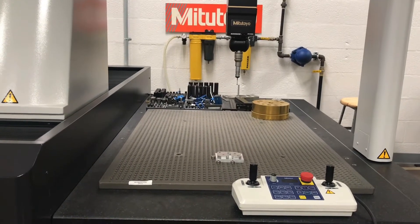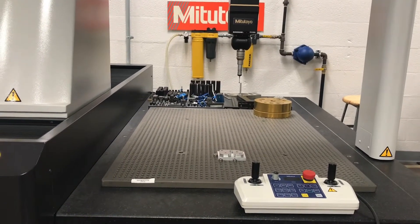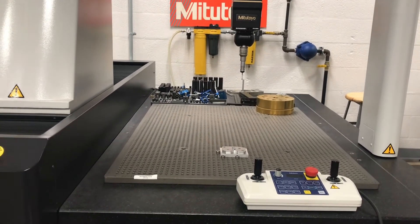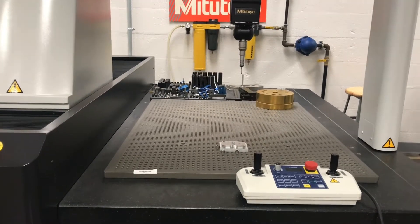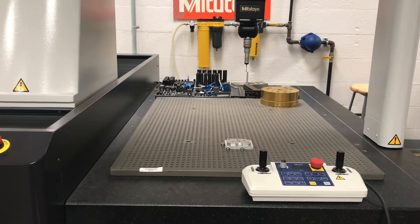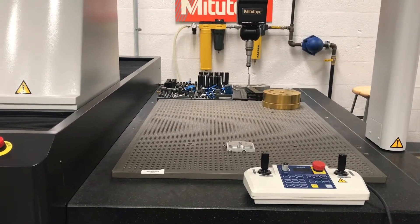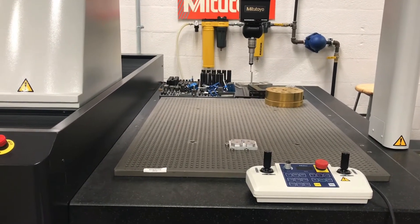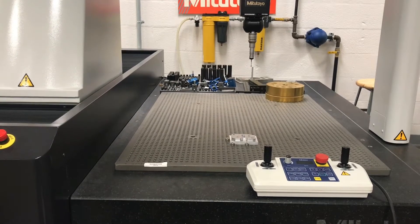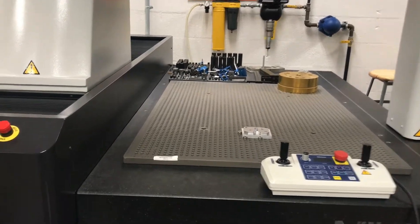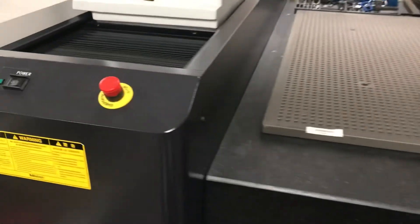All right guys, so here we are. I wanted to provide another lesson in the Mitutoyo CMM, however, I come in here and this has happened.